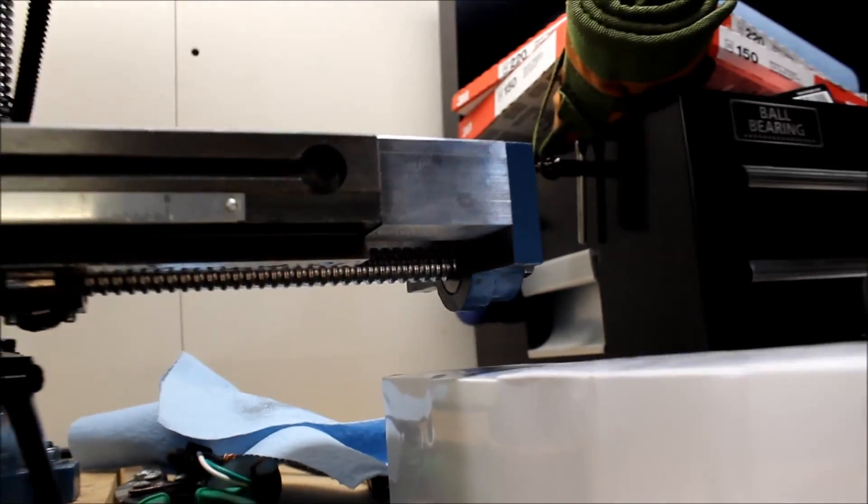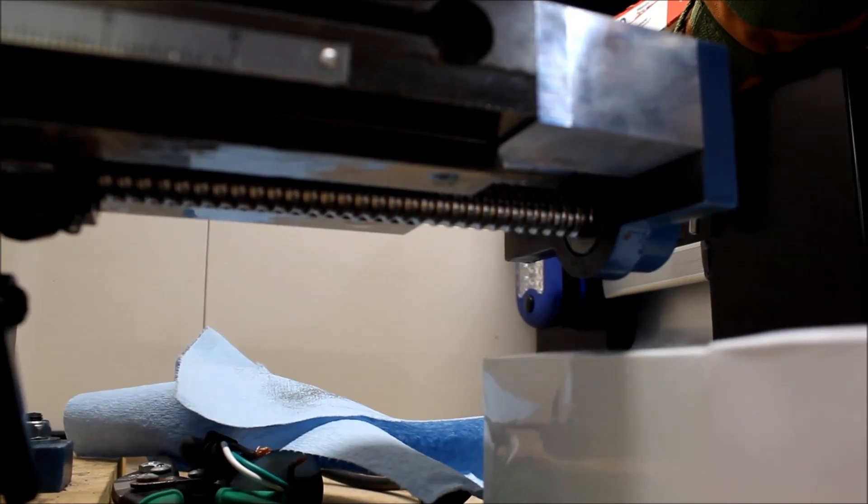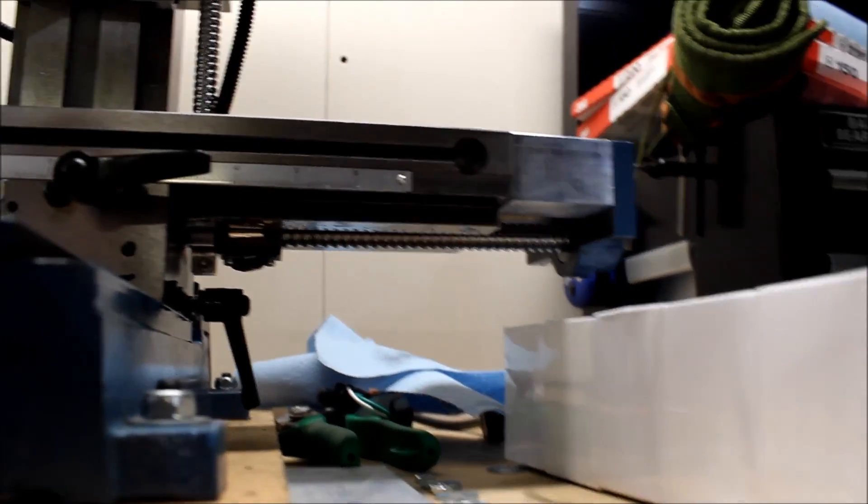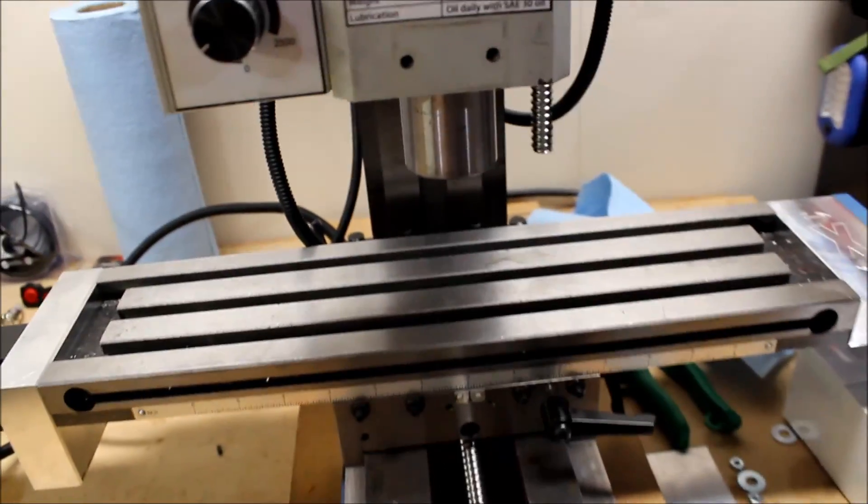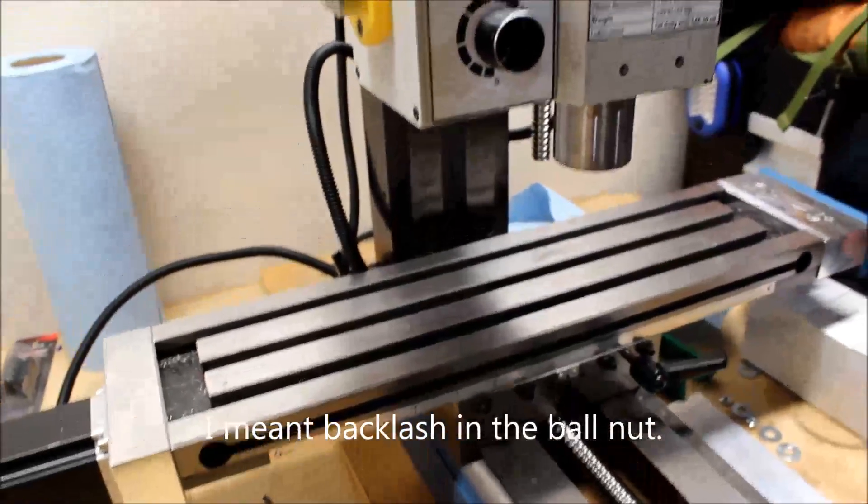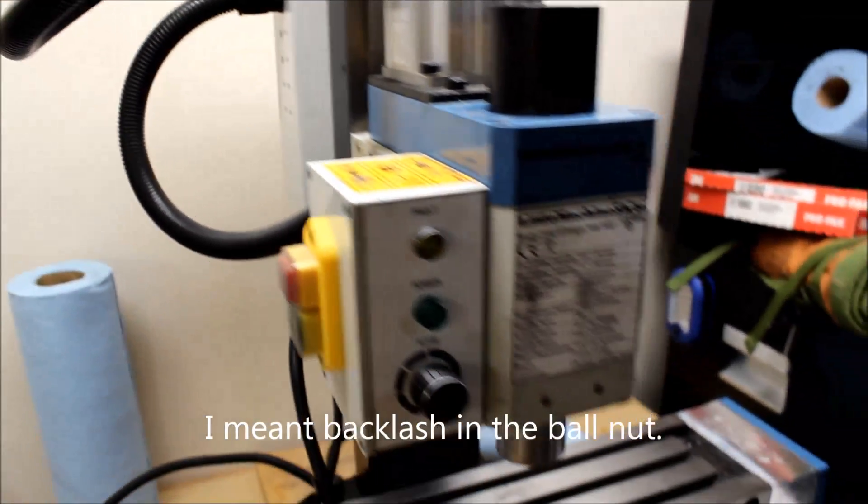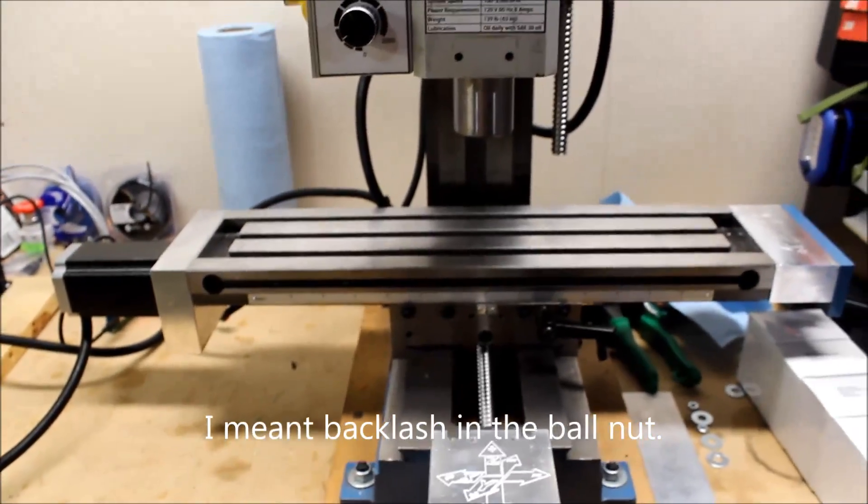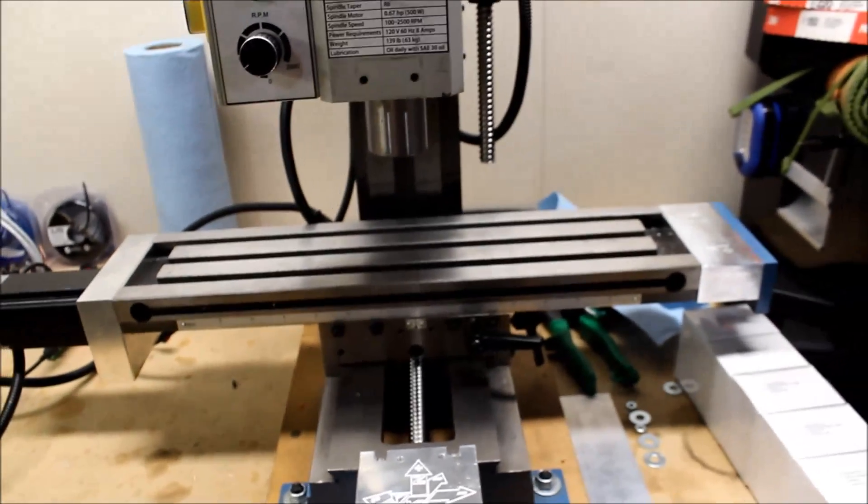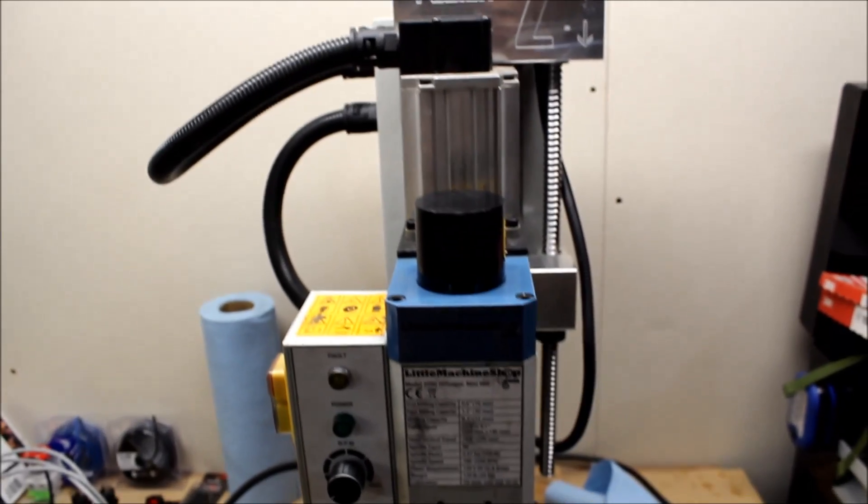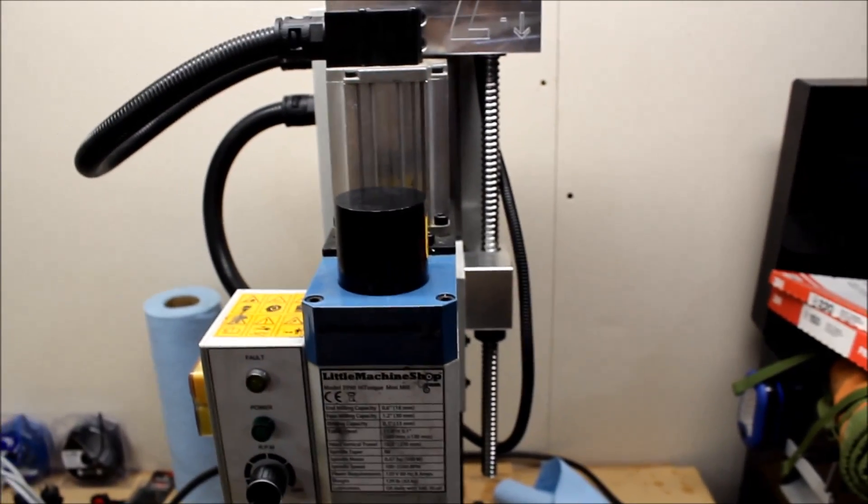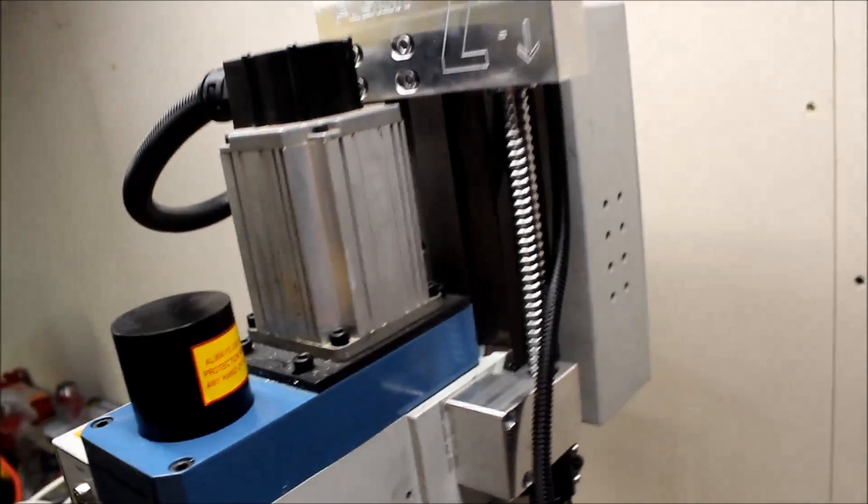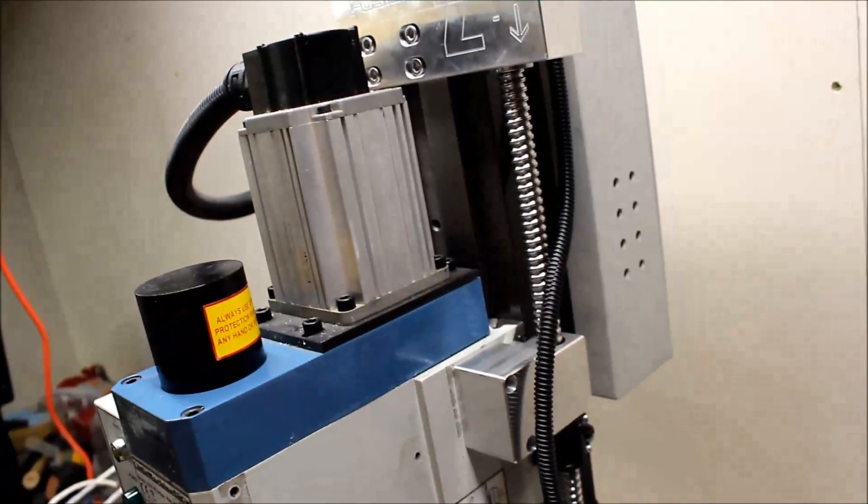I am finding out though that the thrust bearings on the other end of the X-axis—not the greatest. I'm going to try to replace those with something a little better. They just don't seem to run as smooth. There's also a lot more backlash in these ball screws than I expected, so I think I'm going to have to get the ball screw preload kit—you basically put oversized ball screw balls in the ball screws and ball nuts in the ball nut.